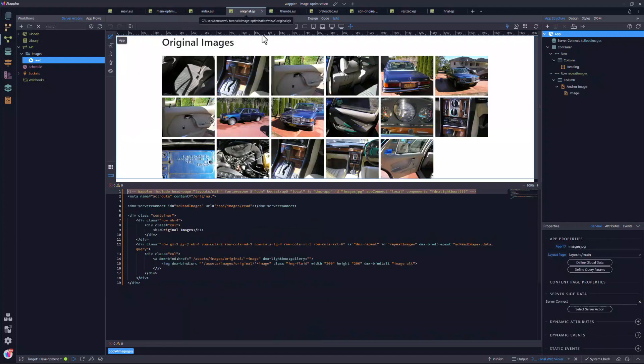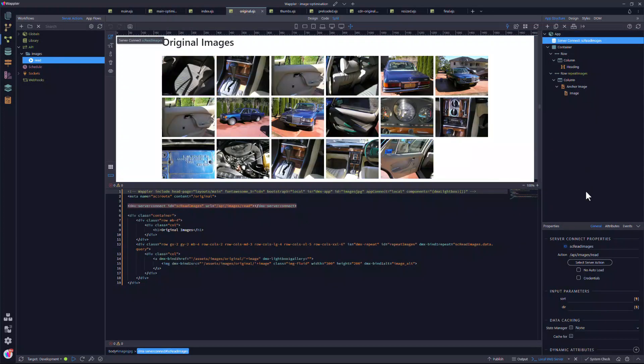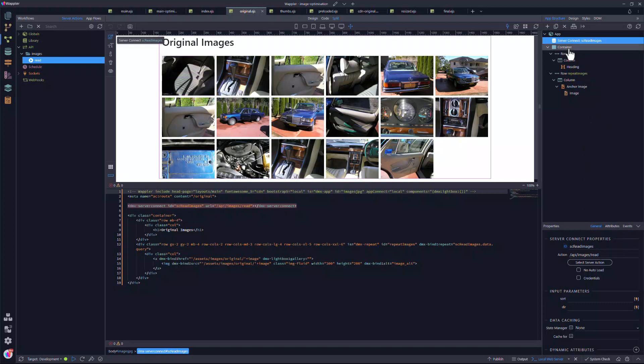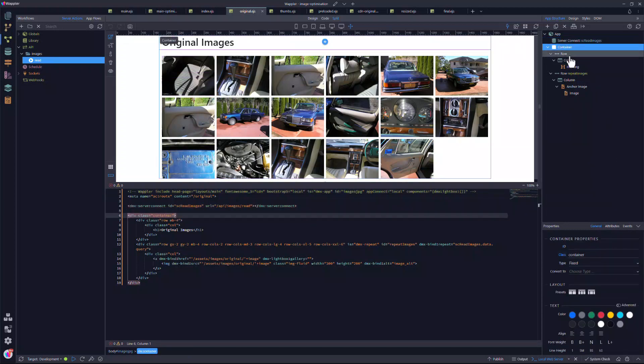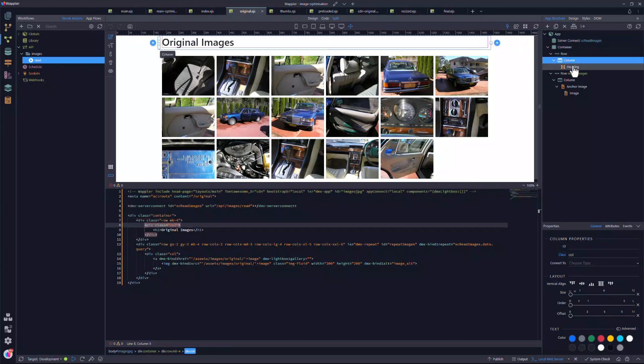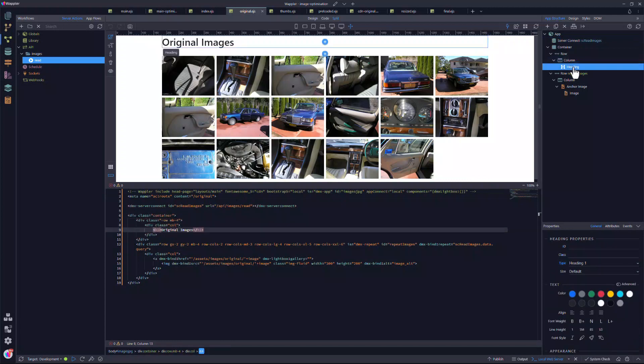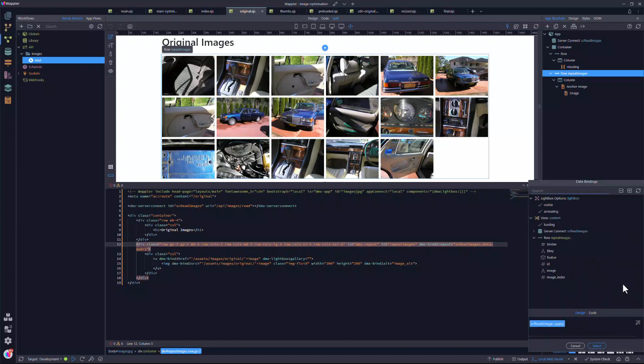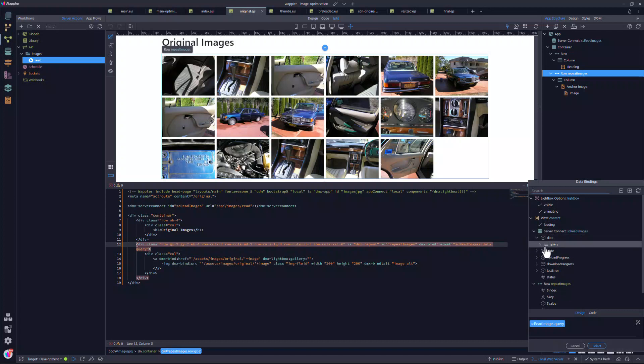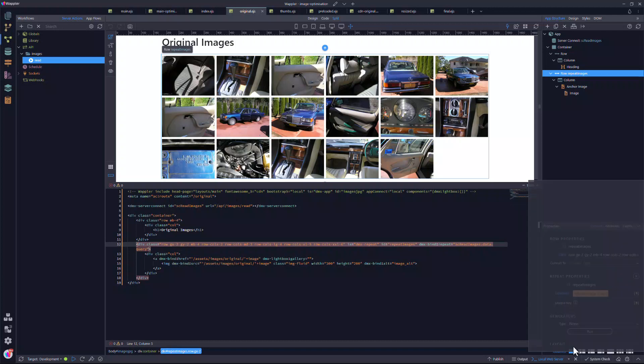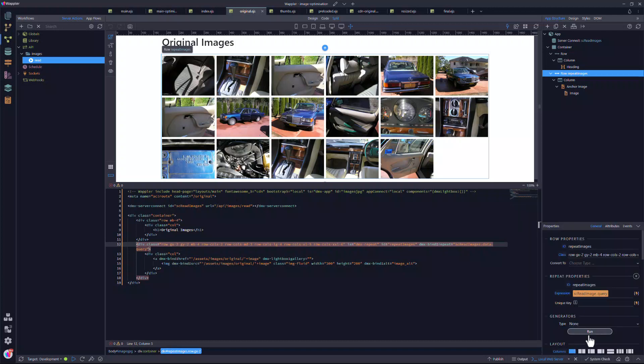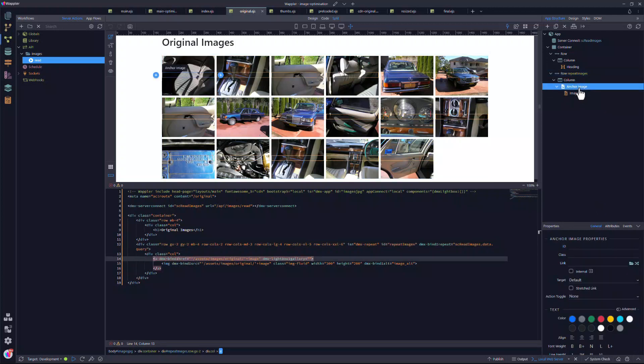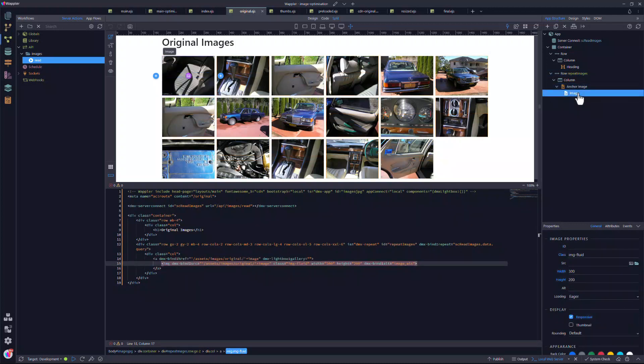The first page shows the full-size images. Here I have added a server connect using the Read function. Then there are the usuals for a bootstrap structure. The first row contains the heading. The second row forms a repeat area using the data source as the expression. Then there is an anchor image. The anchor links to the lightbox. The image gets its source and the alt attribute from the repeat area.